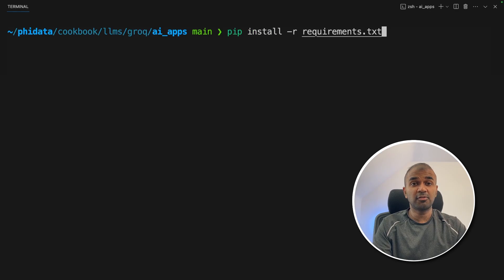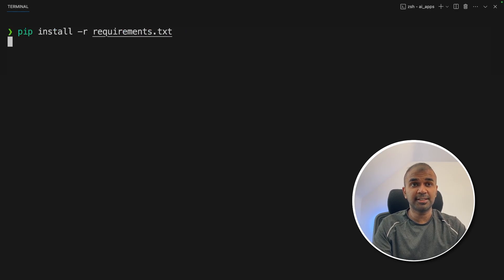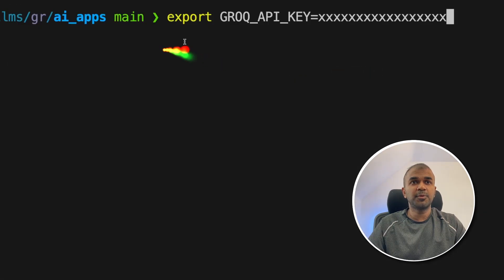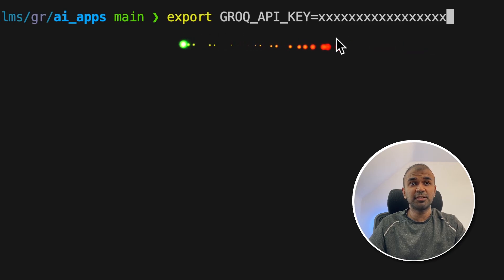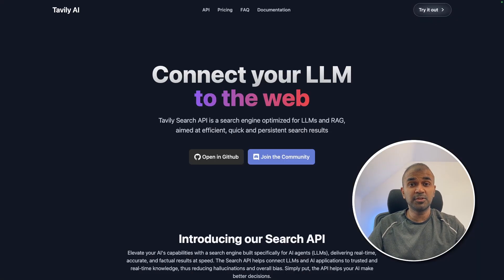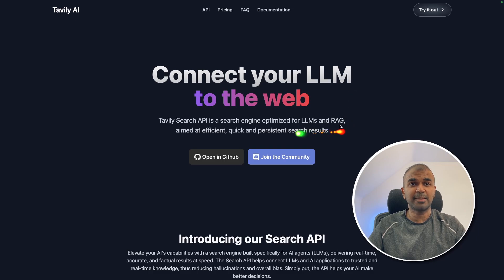Next, pip install -r requirements.txt and press Enter. Once that gets installed, export your Grok API key and press Enter. You can generate the Grok API key for free on their website. Similarly, export the Tavily API key and press Enter. Tavily is used for web search and is mostly used by large language models and RAG-based applications.